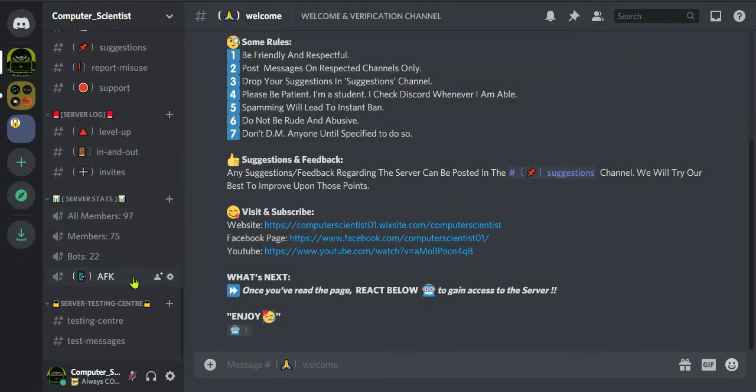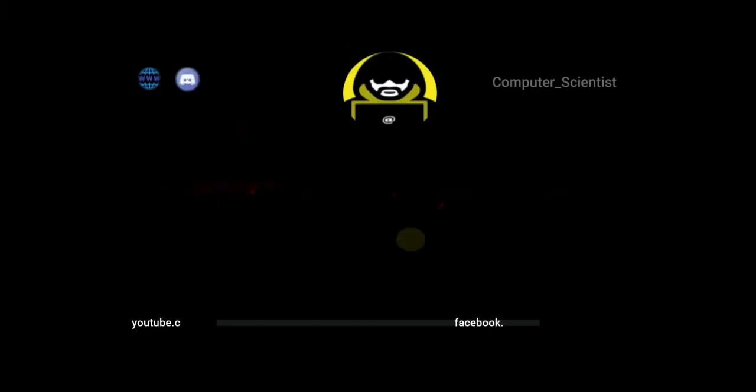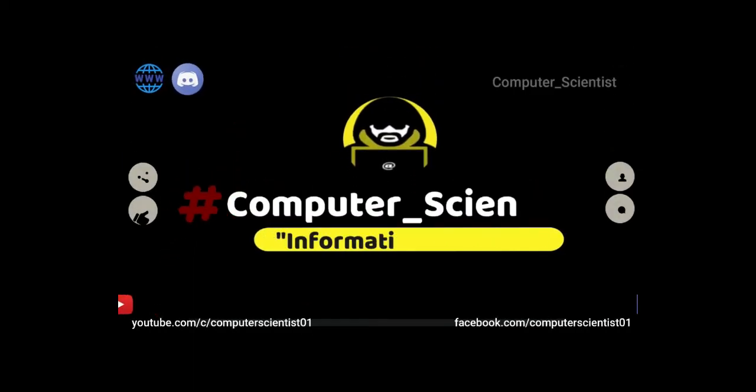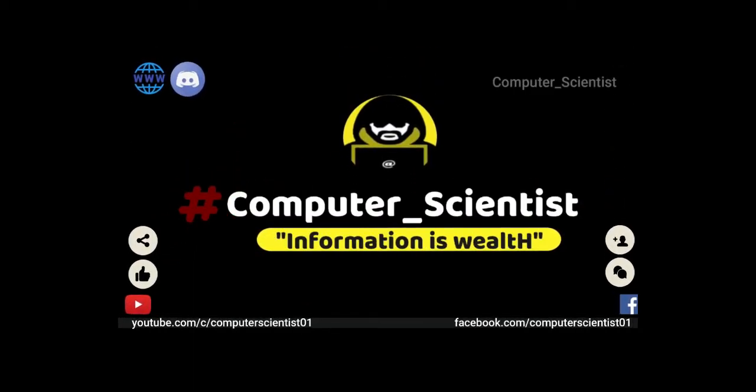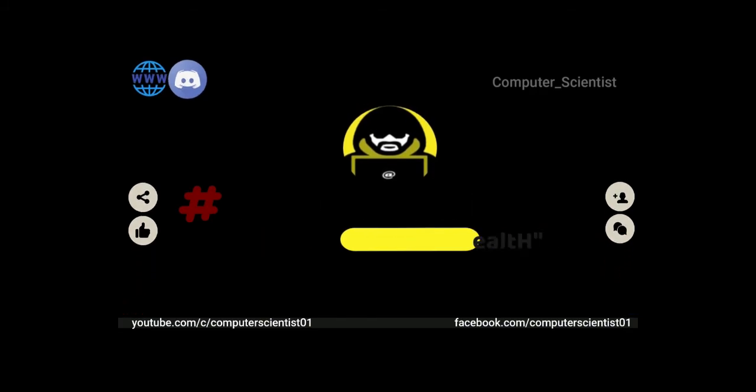If you have any doubt, you can join our server or you can ask below in the comments. Don't forget to like this video, share this video, and if you haven't subscribed my channel yet, please do subscribe. Thank you.